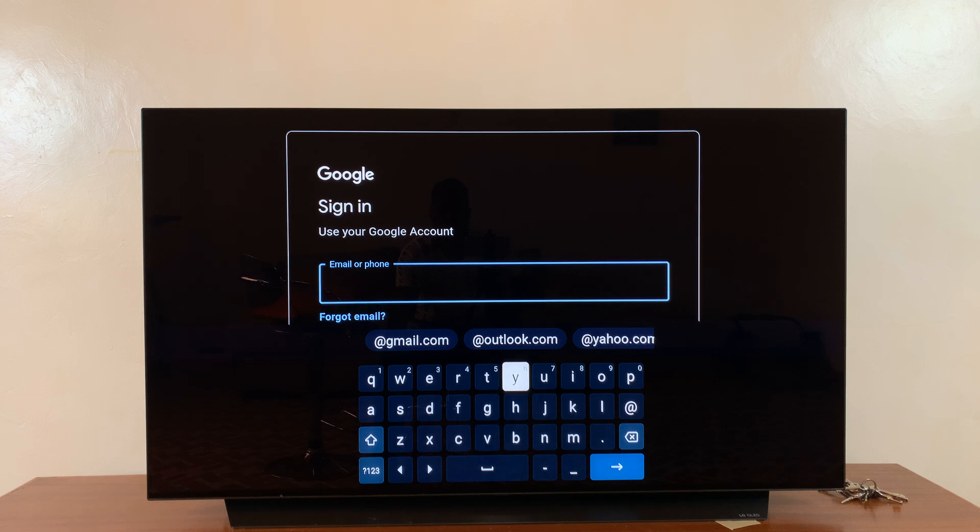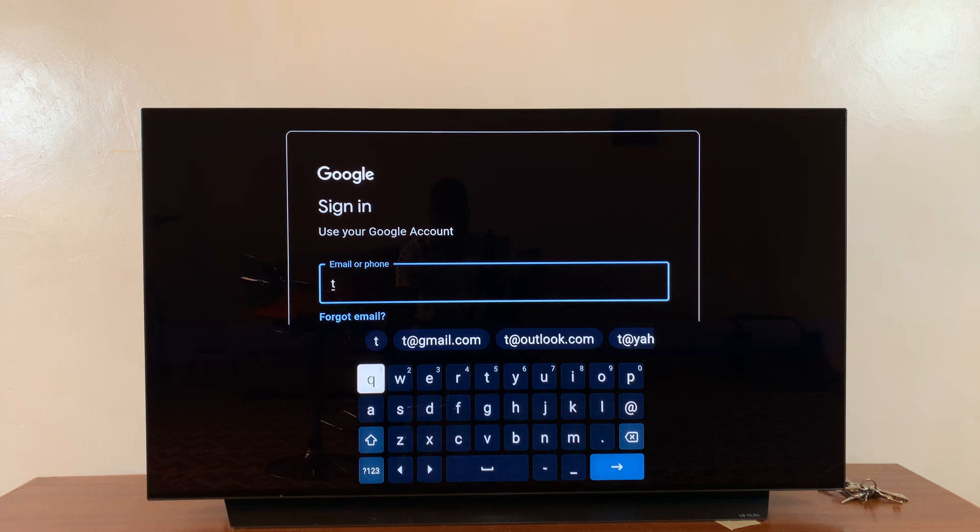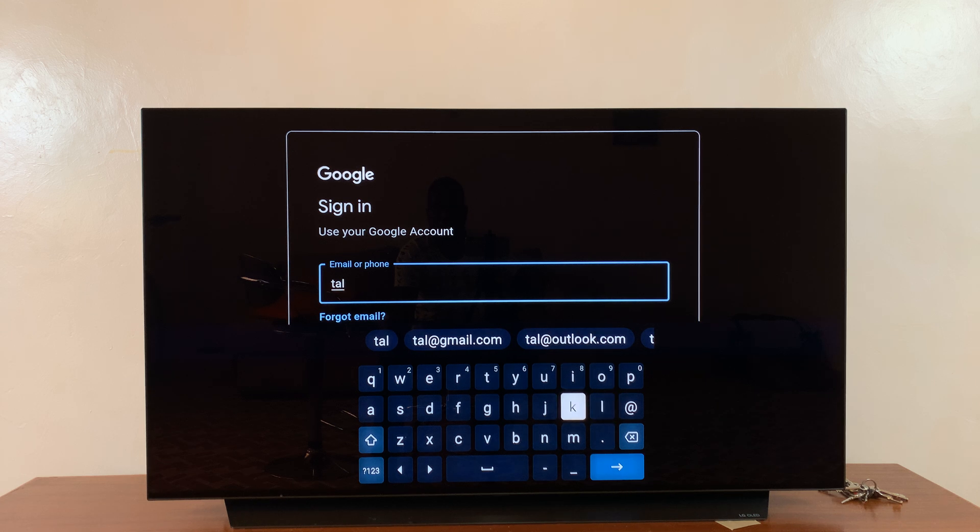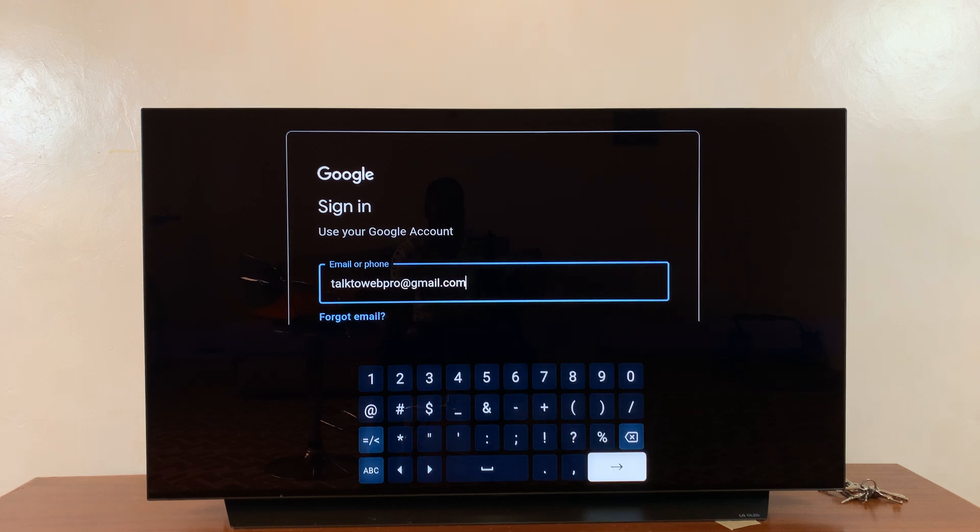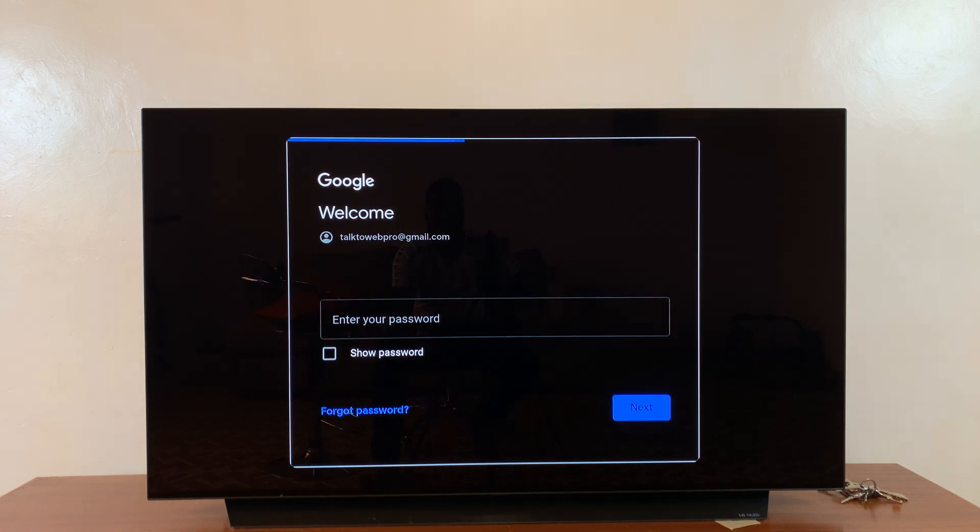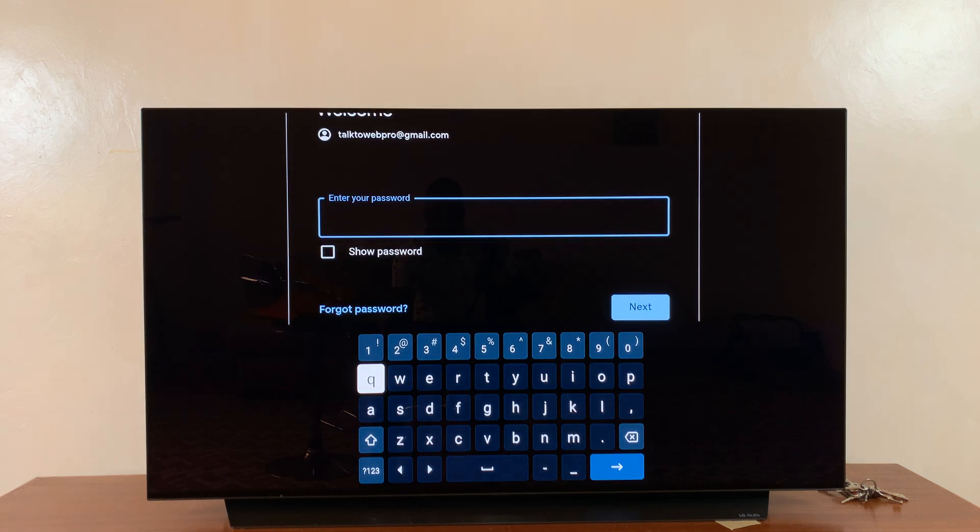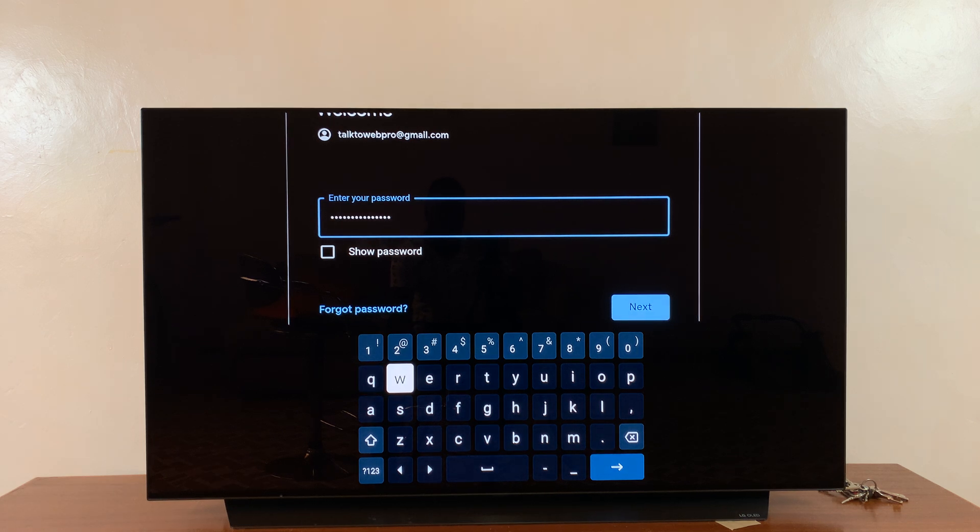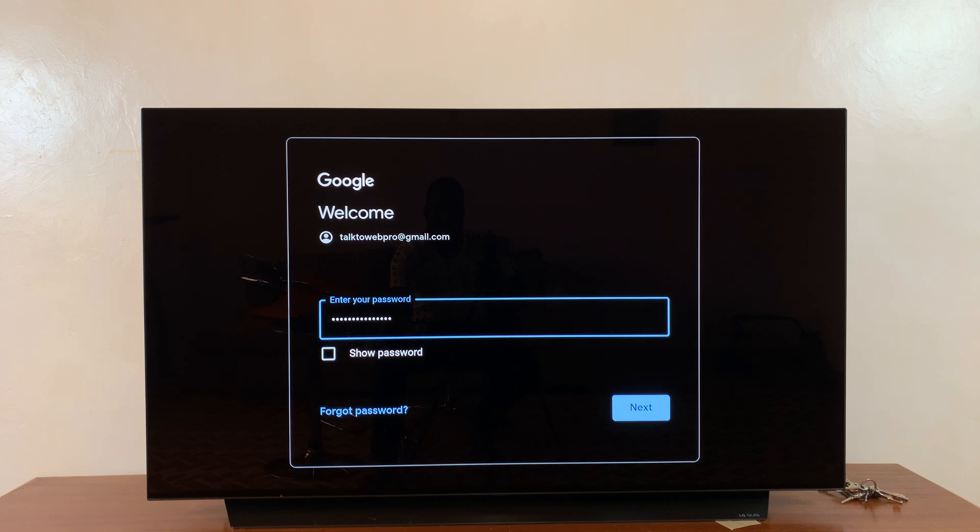For this one, you need to use your remote to type. Type in your Gmail account username, which is your Gmail address, and then click on next. Enter your Gmail account password and then tap on next.